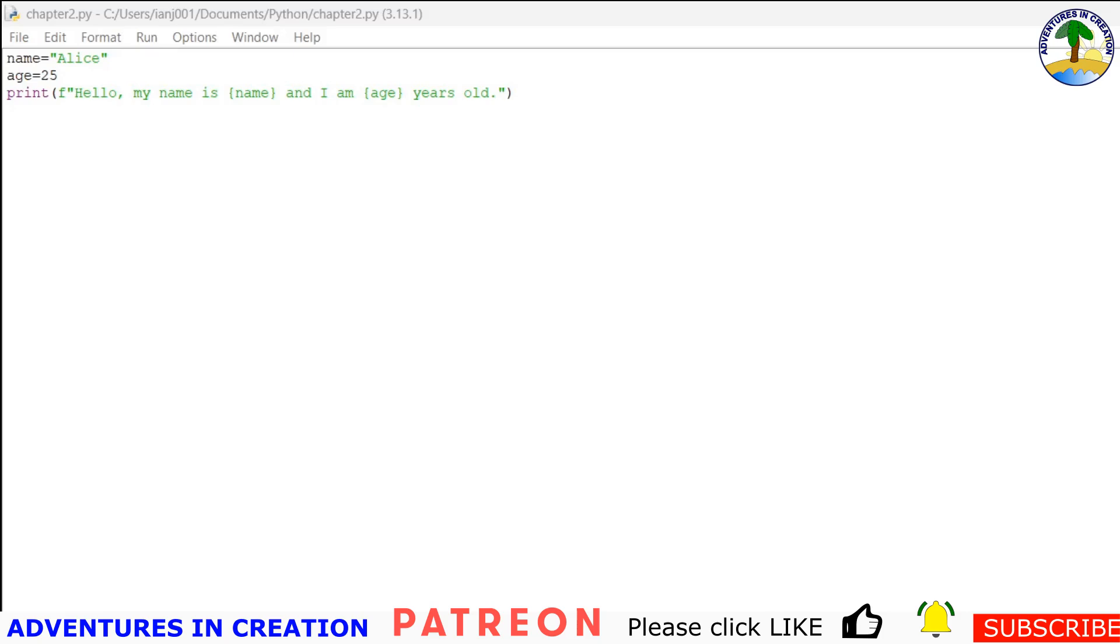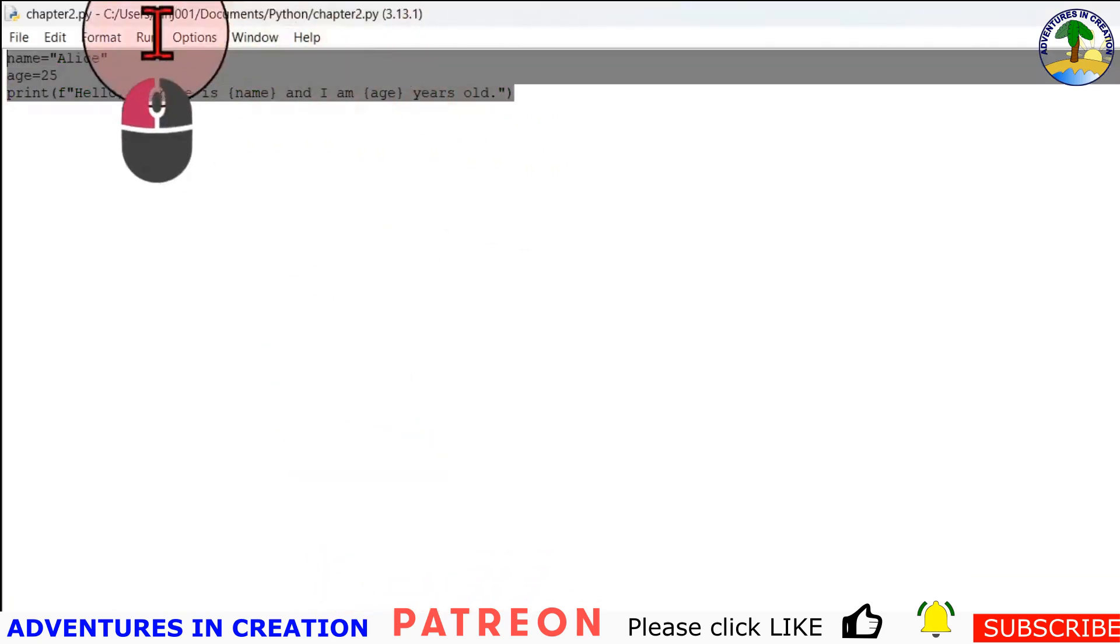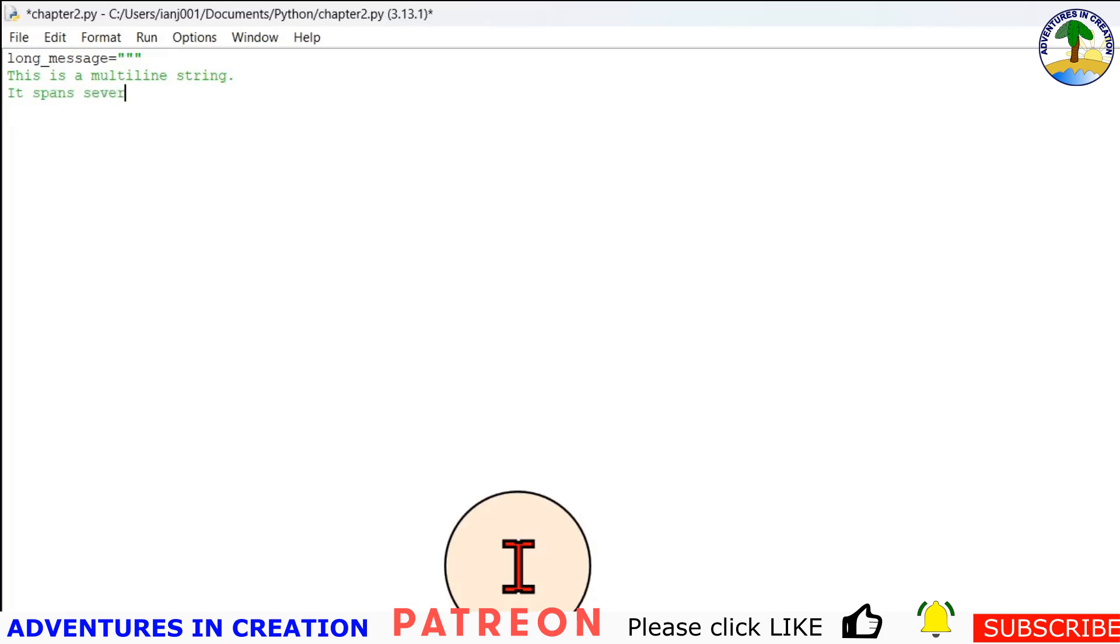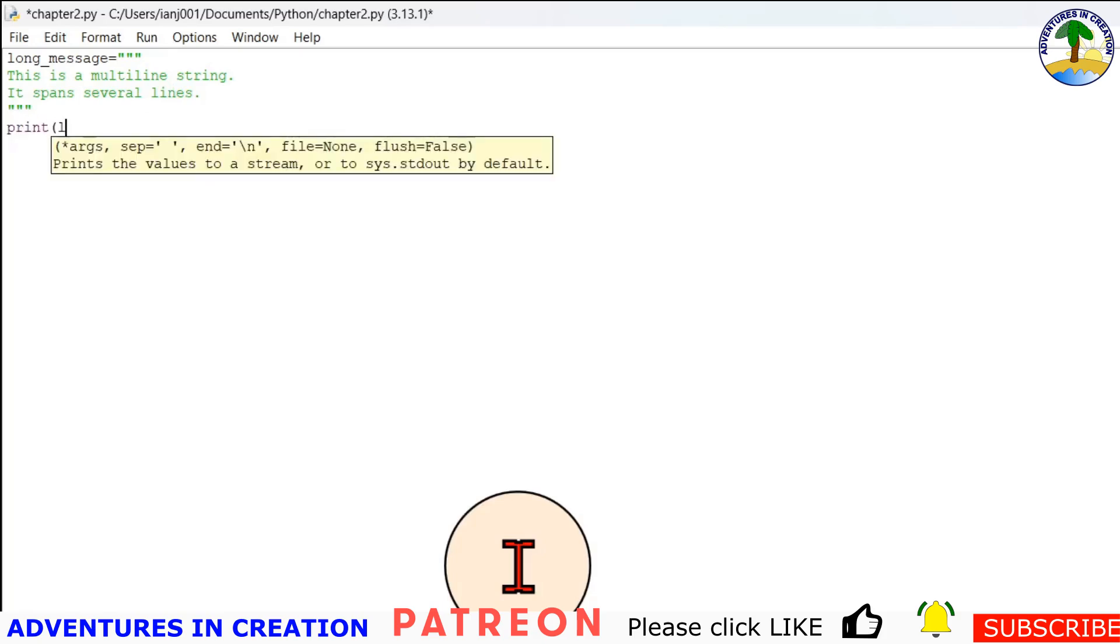And there's another one called multi-line strings. To work with multi-line text, use triple quotes. And I'll show you that one next. I'm just going to delete that. And we'll go long_message. And this is in the book if you have the book and you're following along. Three double quotes. This is a multi-line string. It spans several lines. And then you've got to close it with three quotes. And then what we're going to do is we're just going to print long_message.